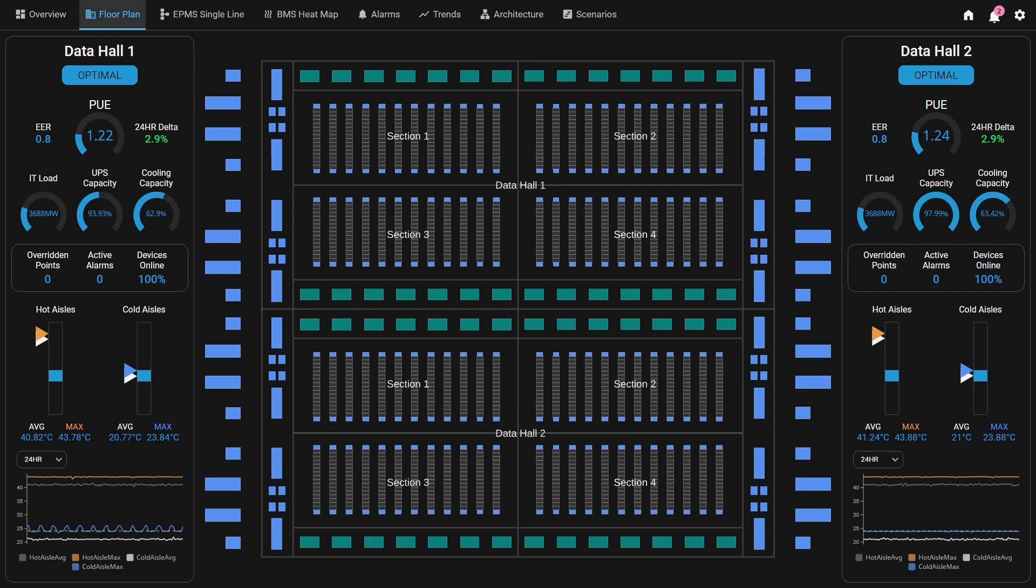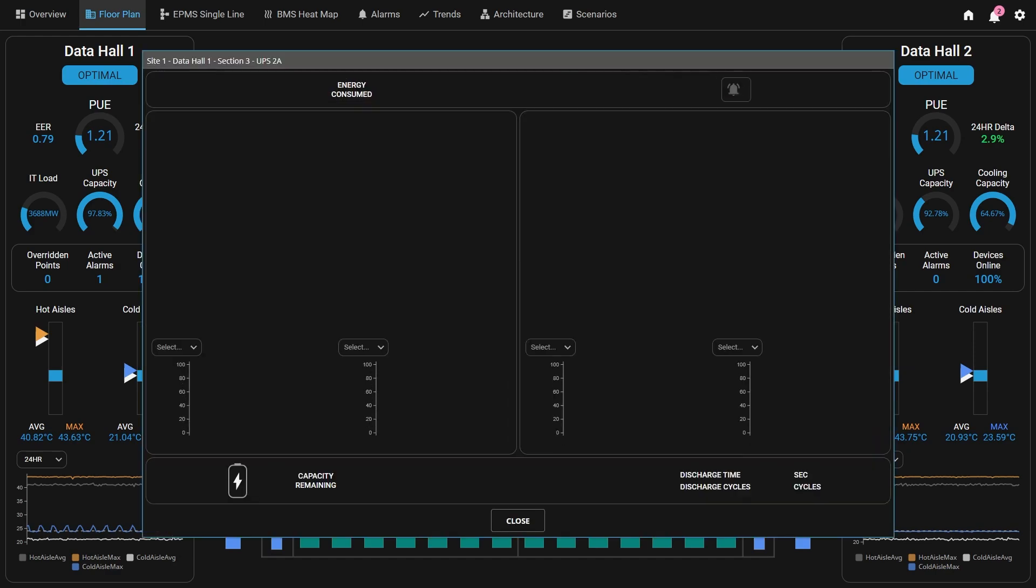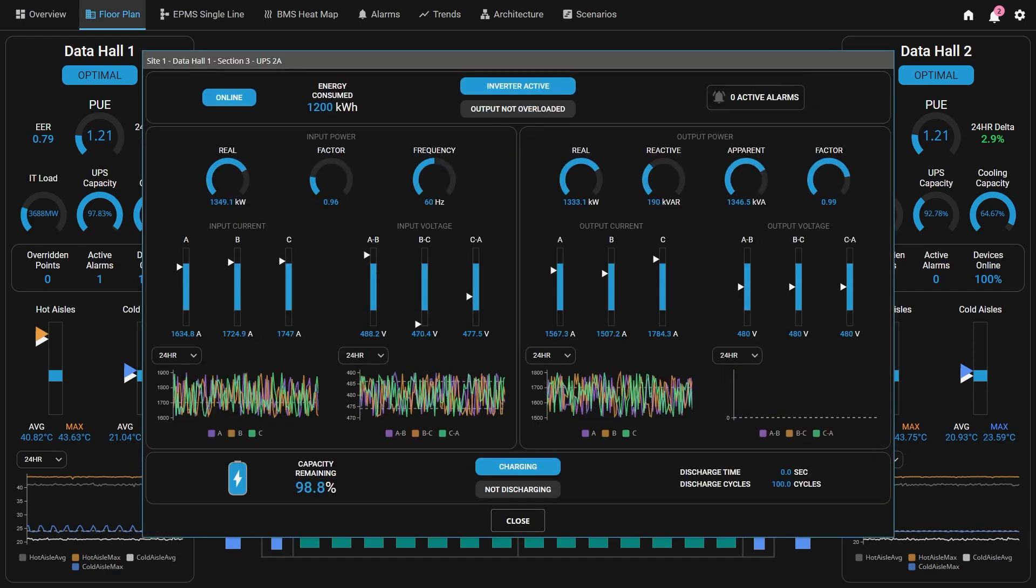Every blue or green item in the floor plan represents a particular piece of equipment. Hovering over a particular piece of equipment will display the equipment name in a tooltip. We can then click on the equipment we want to drill down to, bringing up a custom faceplate that displays critical information relative to that piece of equipment.